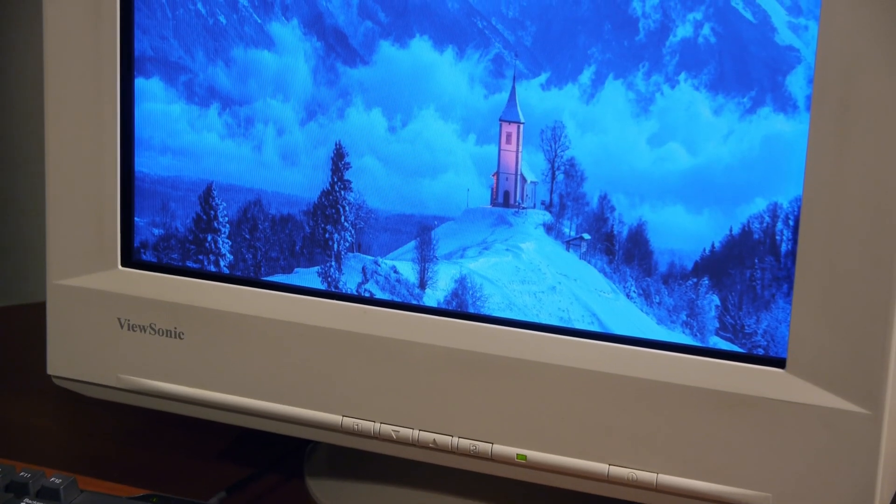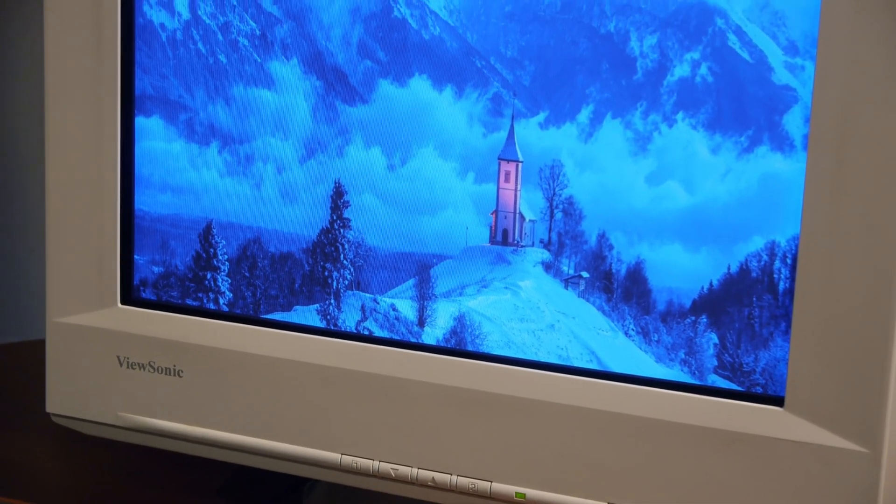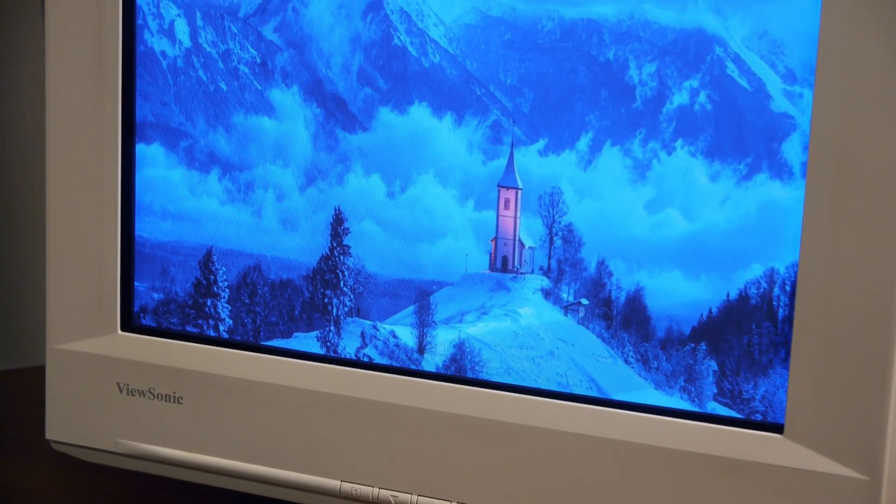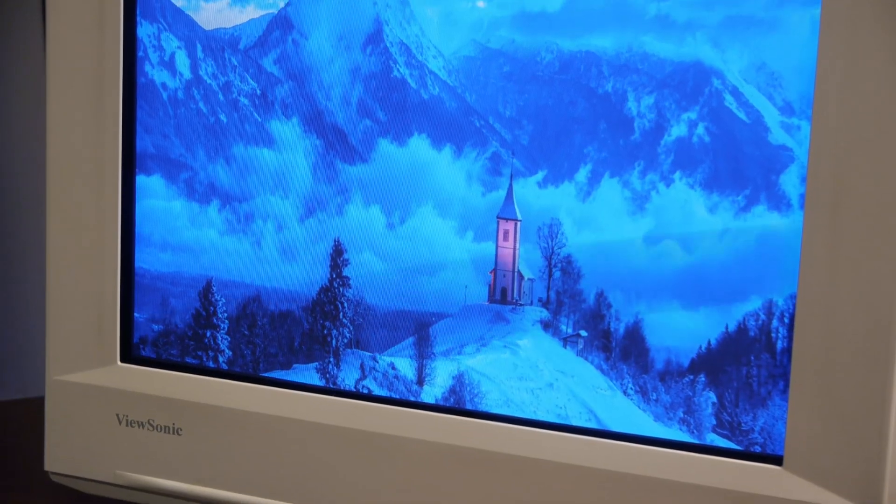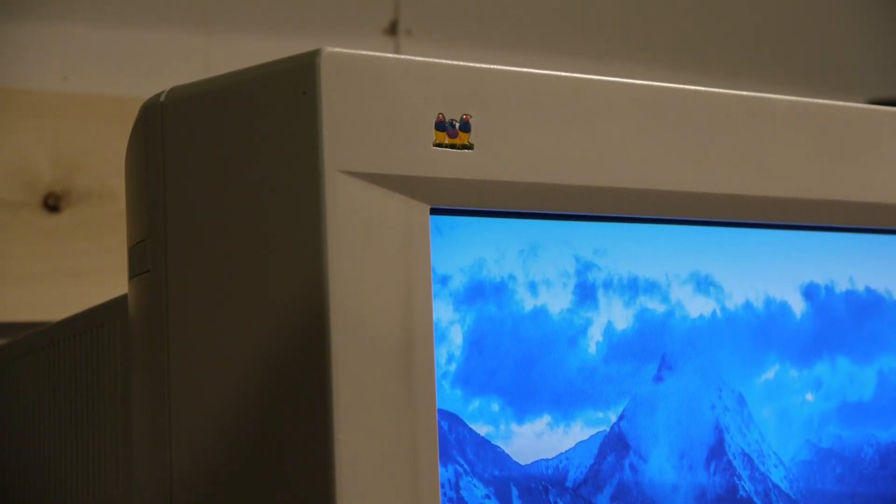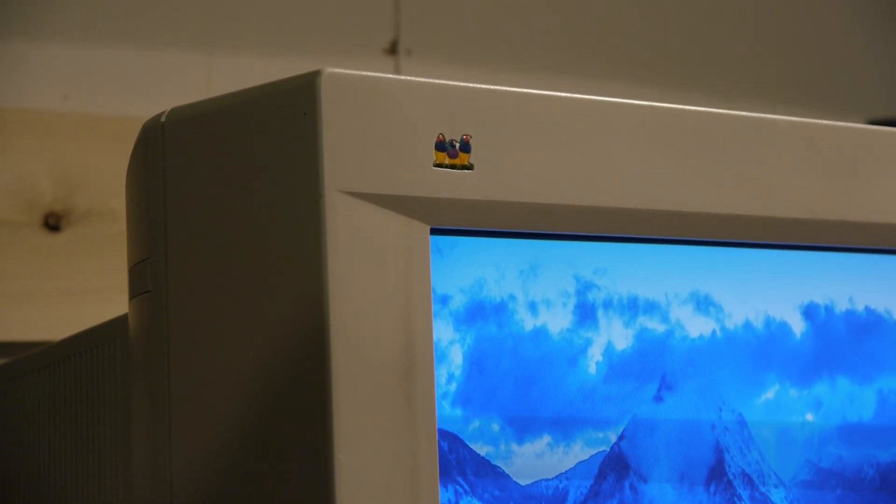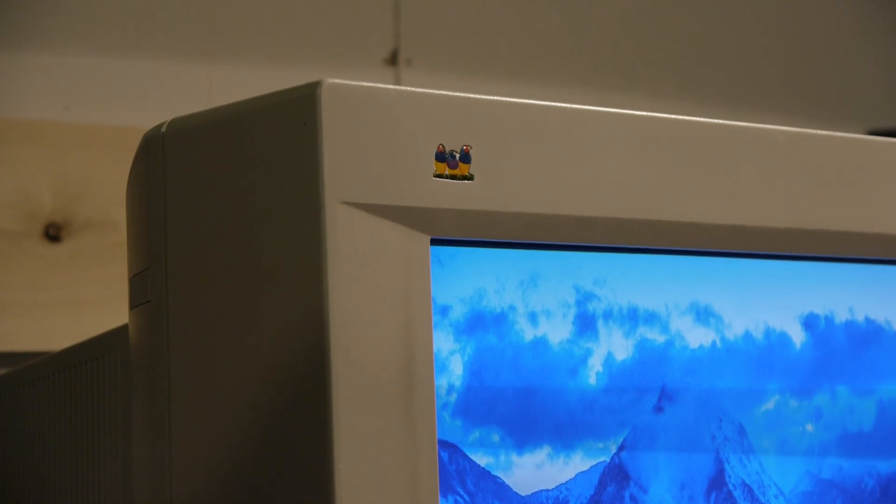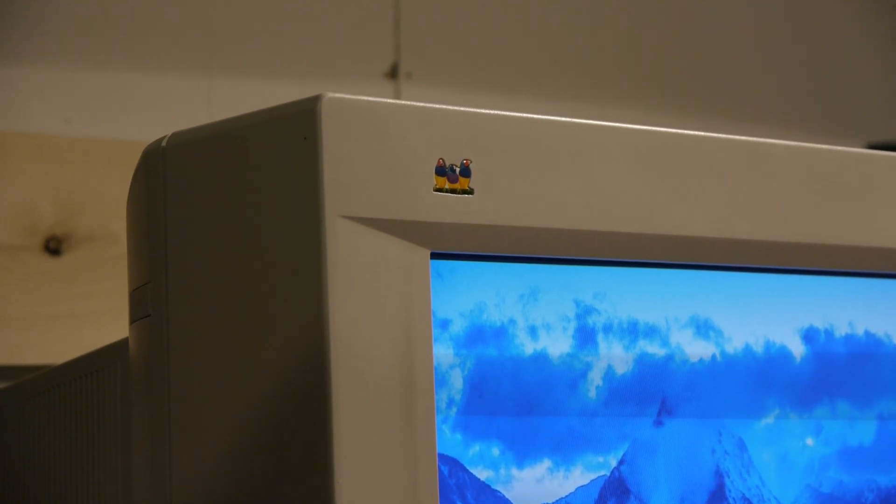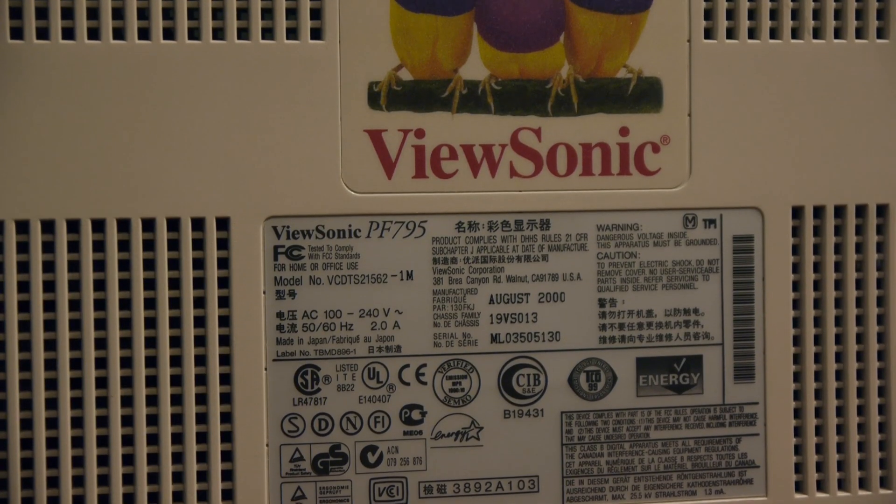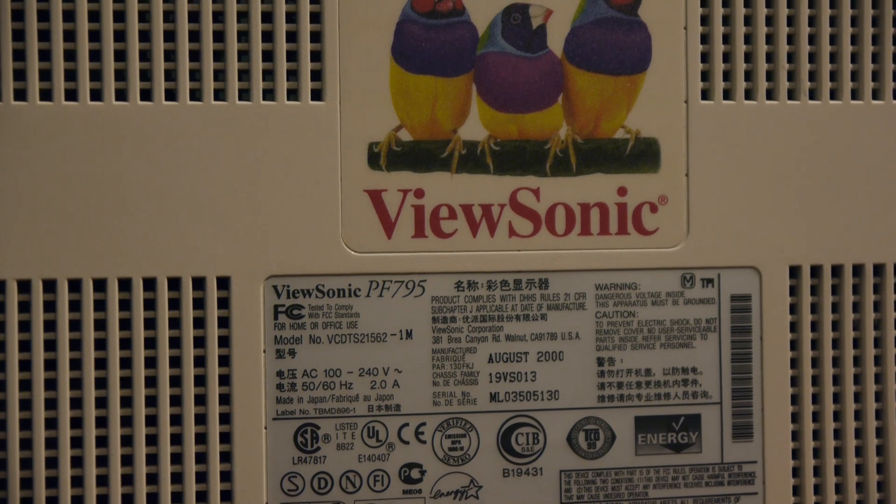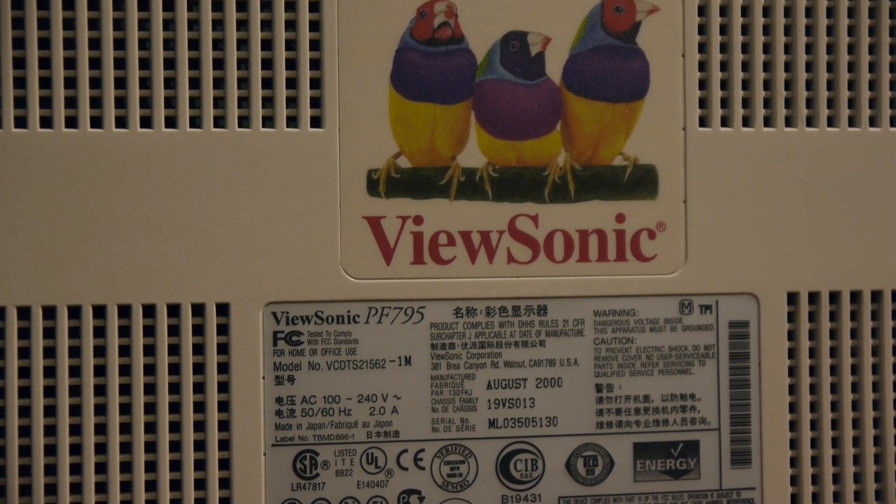I got my first ViewSonic monitor sometime in the year 2000, the PF795 19-inch flat screen CRT. It's been so long I can't actually remember how much I paid for it, but it must have been more than $500. I don't even want to check an inflation calculator to see how much that's worth now.